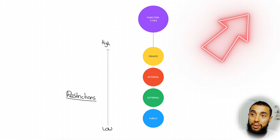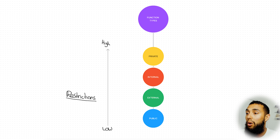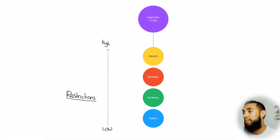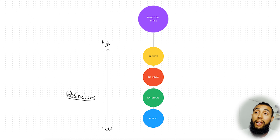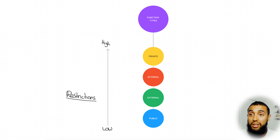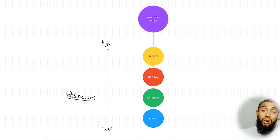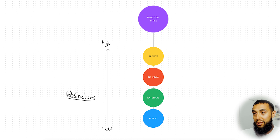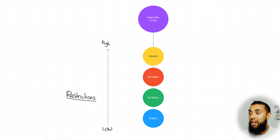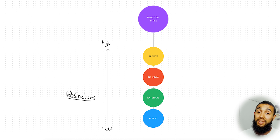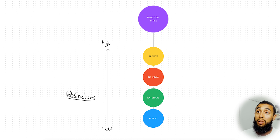Let's go over the four function types in restrictive order. Number one is going to be the most restrictive and number four is going to be the function type with the least amount of restrictions. This will help you generate an idea of the levels of restrictiveness and how much security you want to enforce in a particular function. First off, let's talk about private. A private keyword can only call the function from inside the contract, allowing contract creators to create functions that cannot be manipulated by external forces.